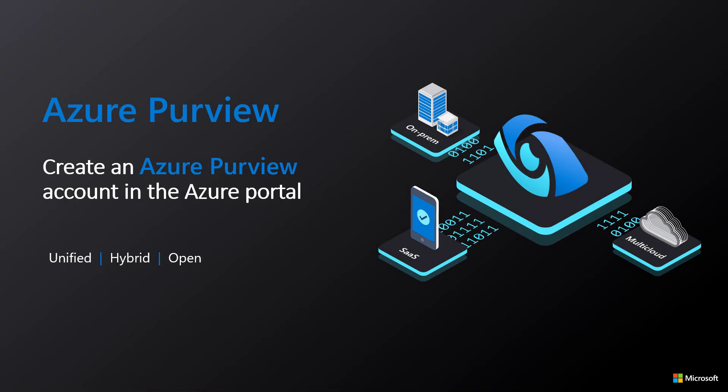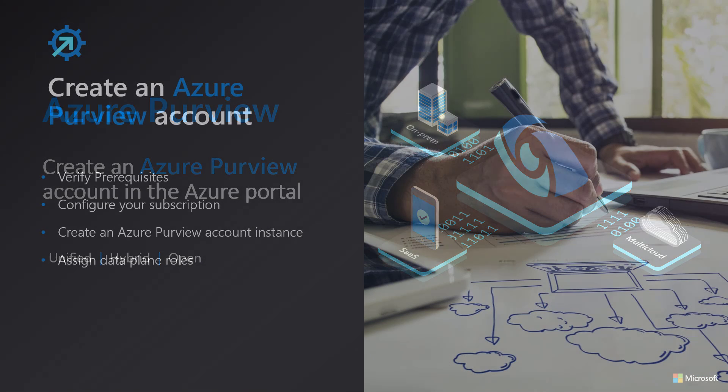Deploying an Azure Purview instance can be accomplished in two ways. You can provision an Azure Purview instance in the Azure Portal, or you can provision using PowerShell. In this video, we will walk through provisioning an Azure Purview instance in the Azure Portal.